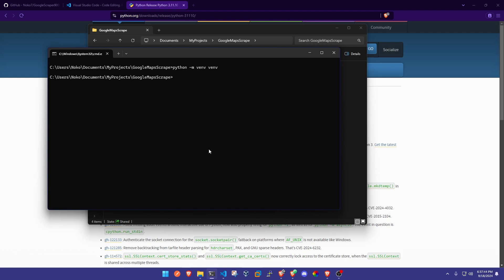Alright, now what we're going to do to start up this virtual environment is just run this command right here: venv\scripts\activate. Now we should have a little venv or whatever name our virtual environment parenthesis right there.